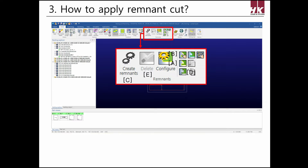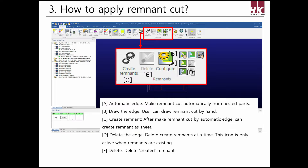I'll explain the icons of remnant cut. A is automatic edge — a frequently used function that automatically chooses the type and draws the remnant cut line. B is draw the edge, which lets the user manually draw the remnant cut line. It is used when drawing remnant cut edges is unavailable with automatic edge, or when you need to input exact coordinates to draw precisely.